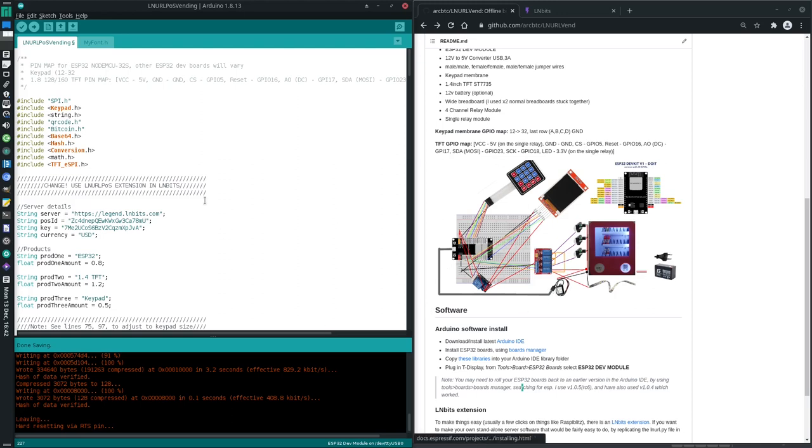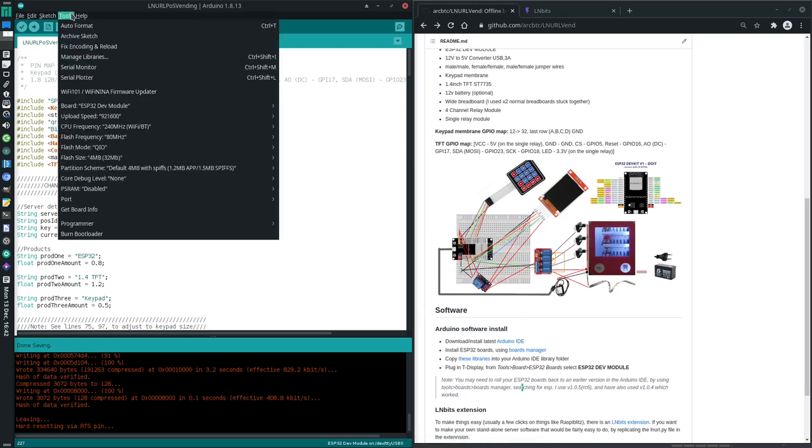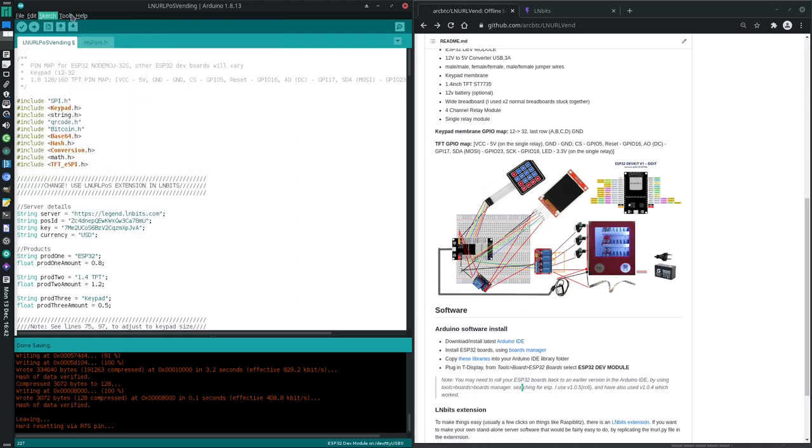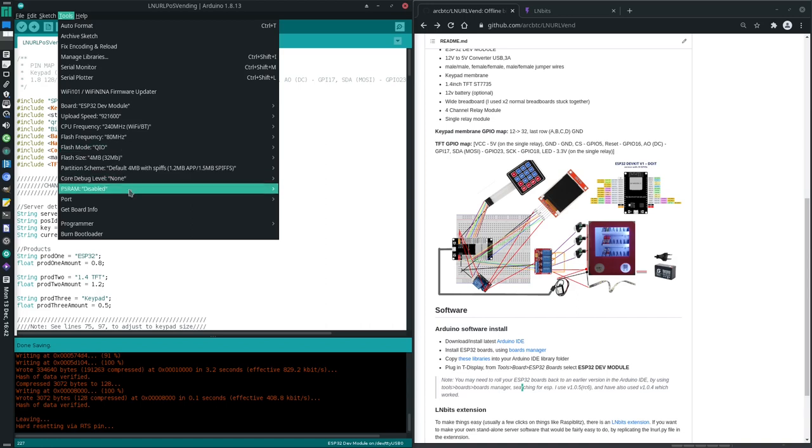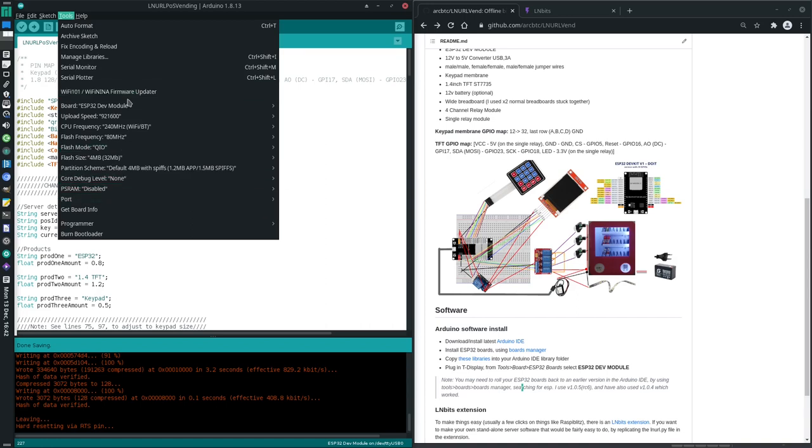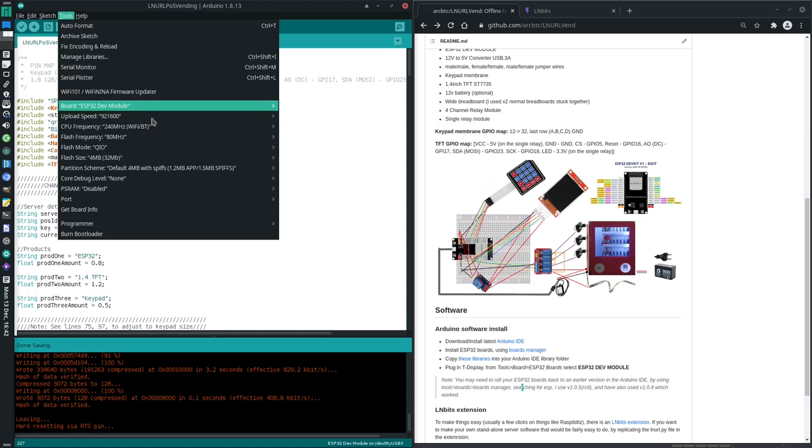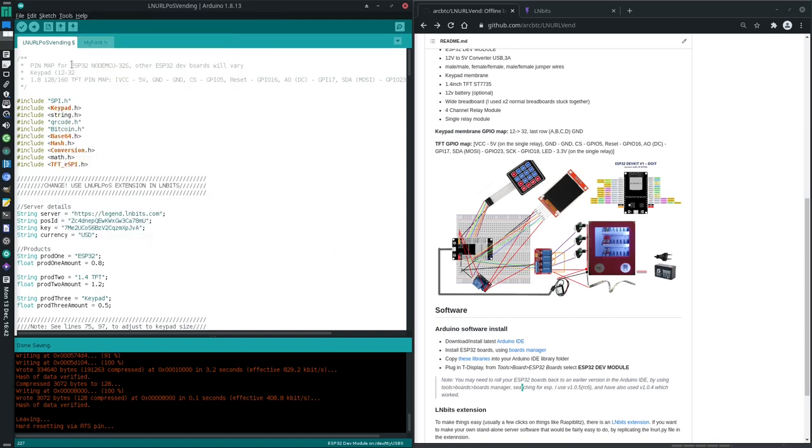And then click on this thing here, upload, and it should upload. Et voila, it works. Everything seems to be working well.